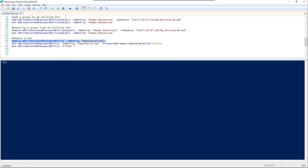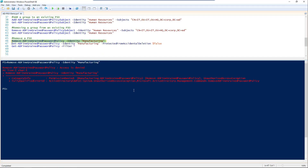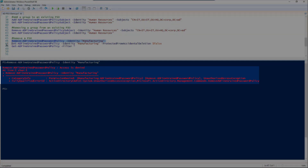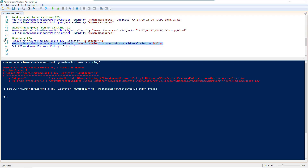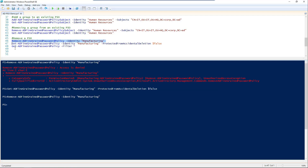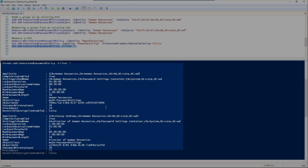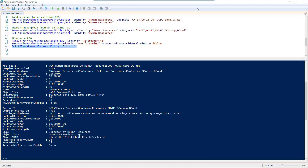Now if you need to remove a password setting object, use Remove-ADFineGrainedPasswordPolicy, click yes, and we get the dreaded red text. That's because we need to change the protected from accidental deletion to false first. So we'll go ahead and do that, and now we should be able to remove the password settings — no problem at all. Do a quick check to verify our remaining ones; we should just have HR and the Director of HR. And that's all there is to it — that's all you need to know about setting password setting objects with PowerShell.